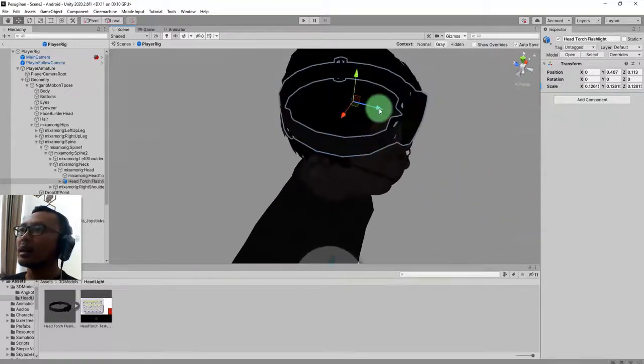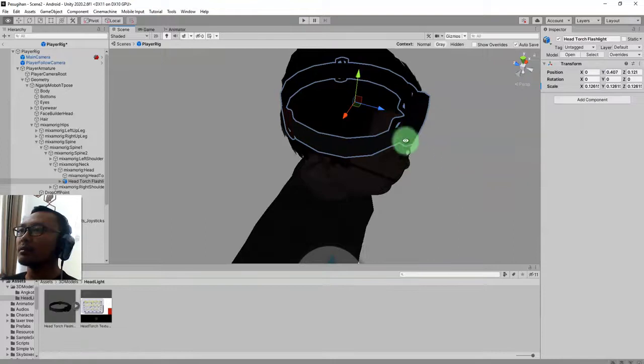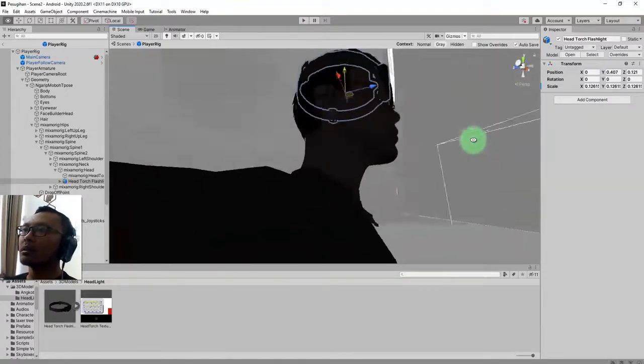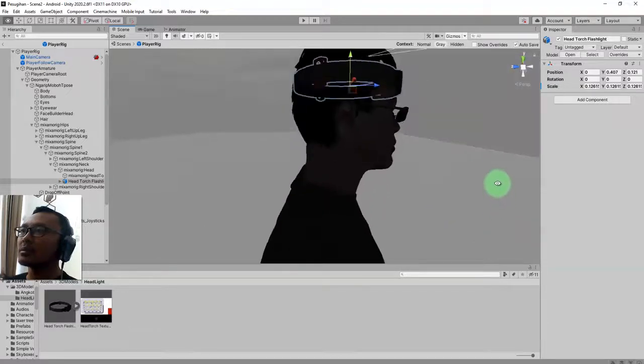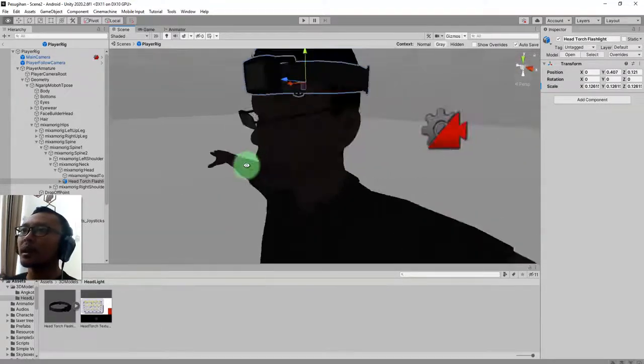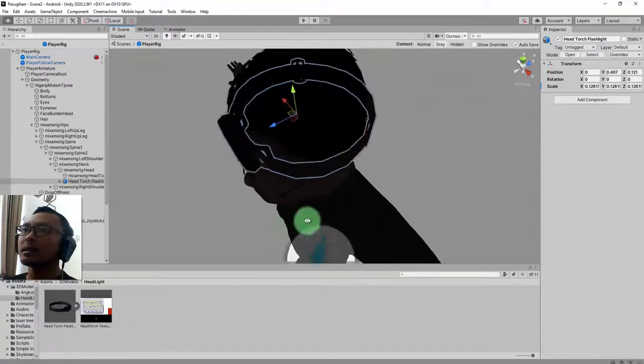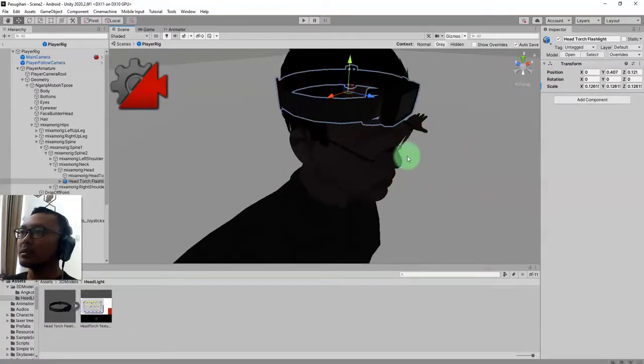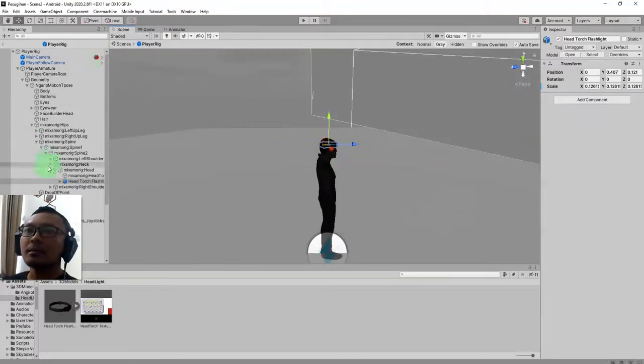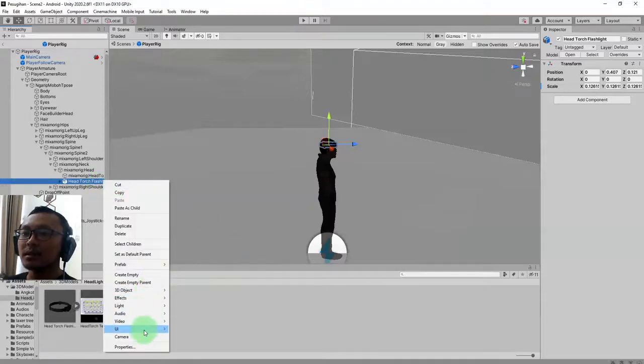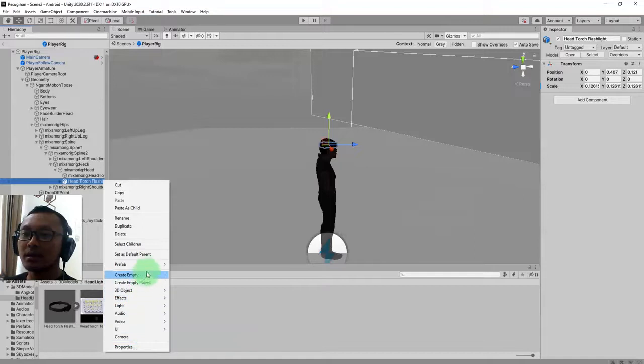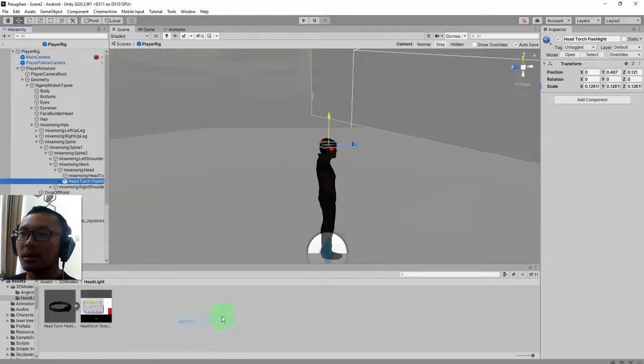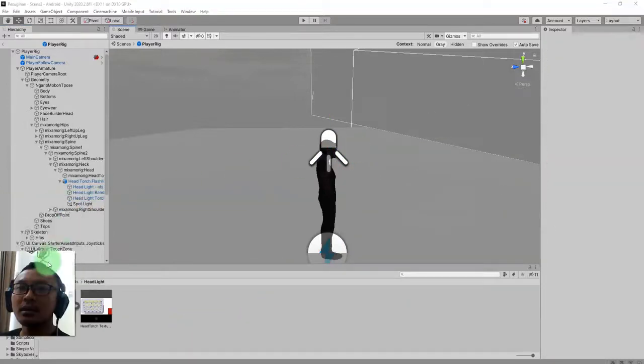I made it darker here for the environment because this will be a horror game, so the setting should be nighttime. This character is wearing a headlight on his head, and because it is a headlight like a torch, I need a light object. I will add a spotlight. I add the spotlight object here.